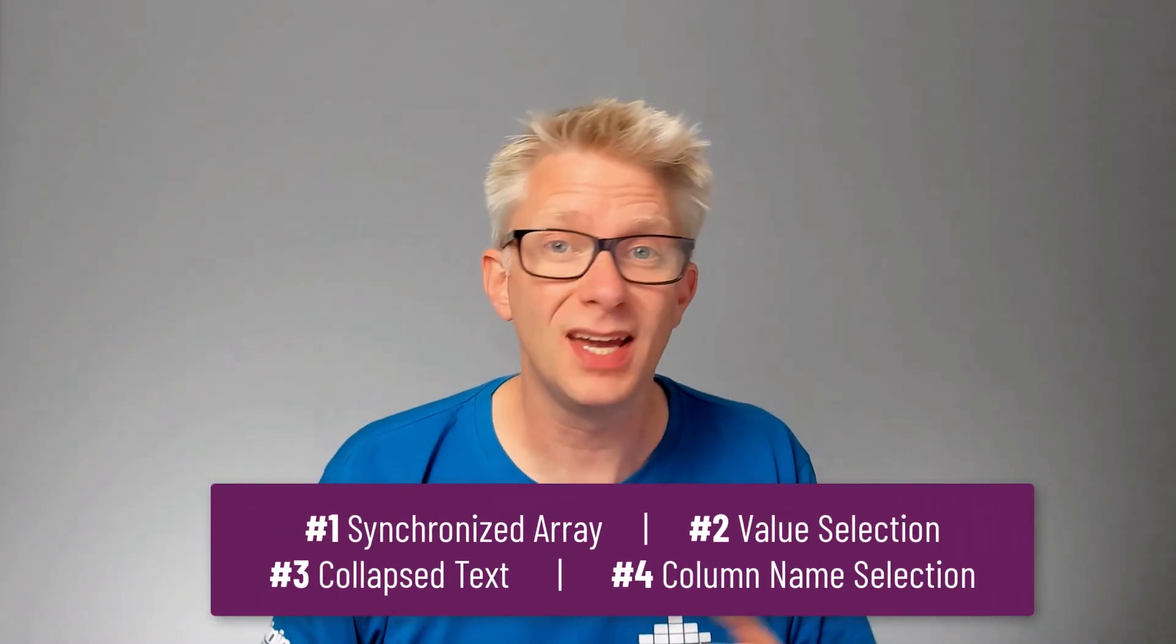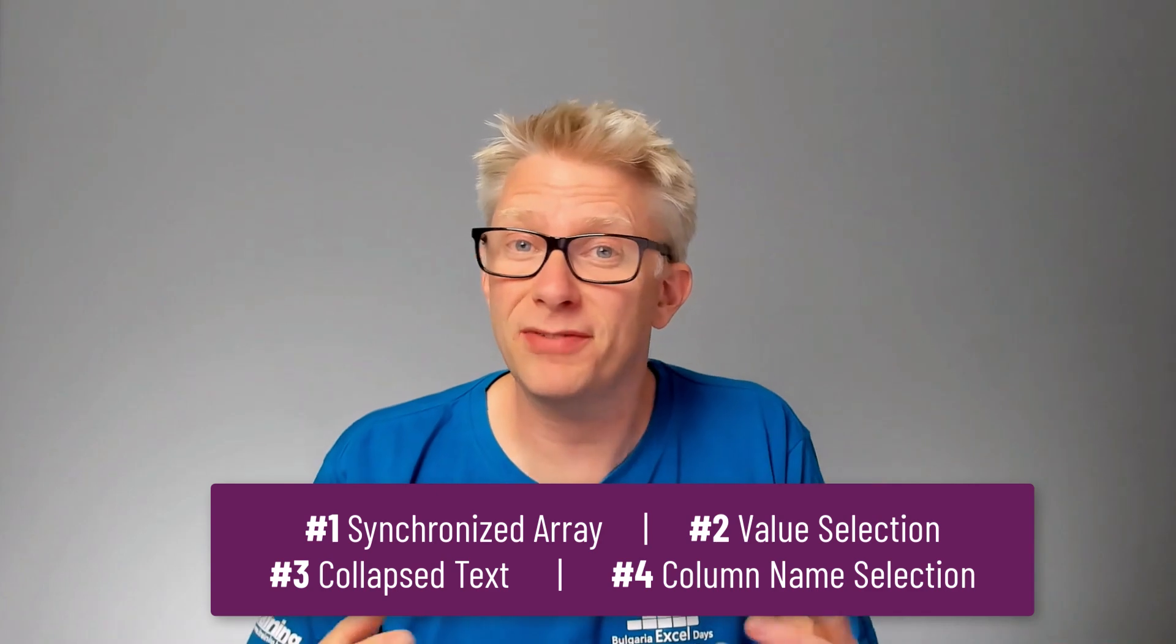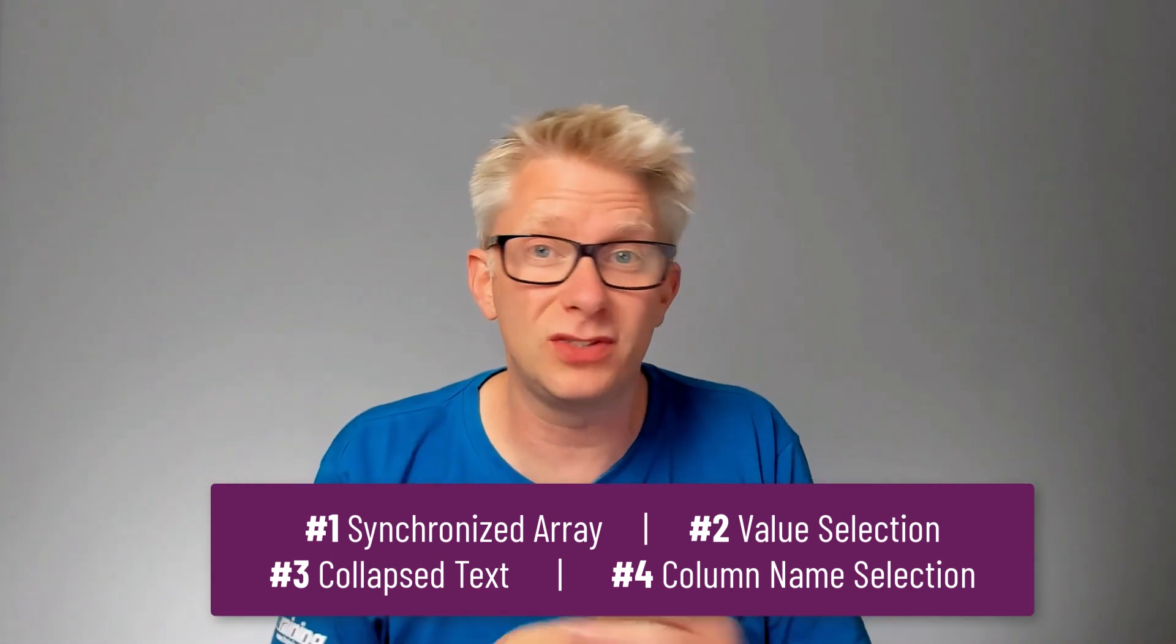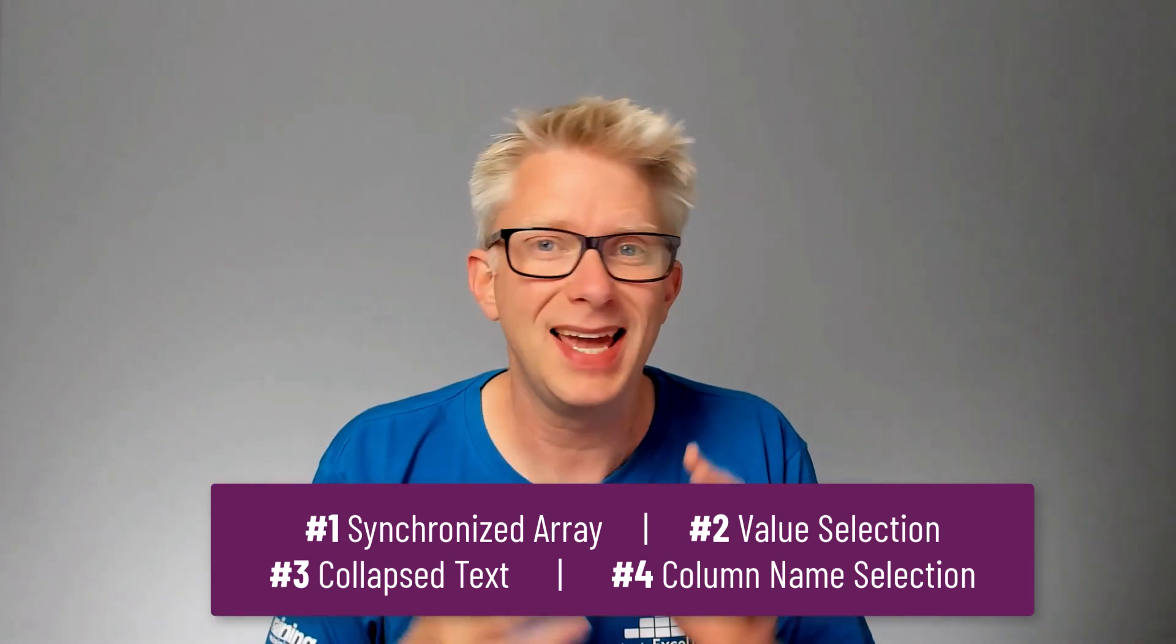That's four methods that we've used to get around the fact that we can't use dynamic arrays inside tables. If you like this video, why not click there to subscribe. And then click there for more dynamic array goodness. Thanks for watching. I'll catch you next time.